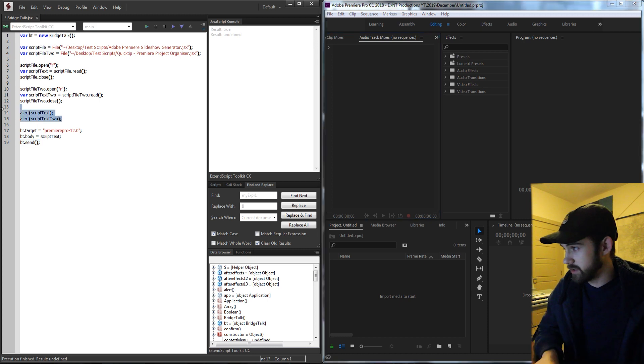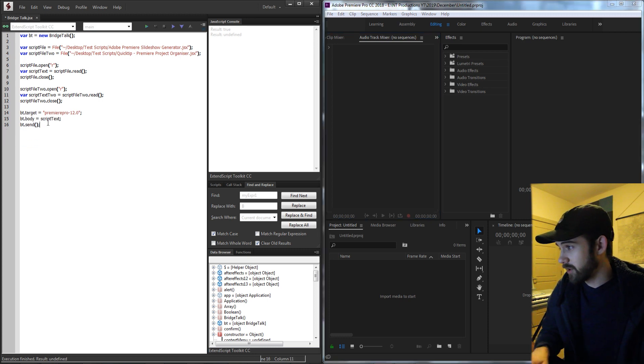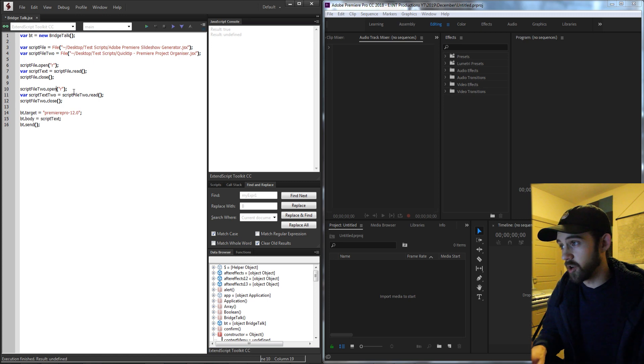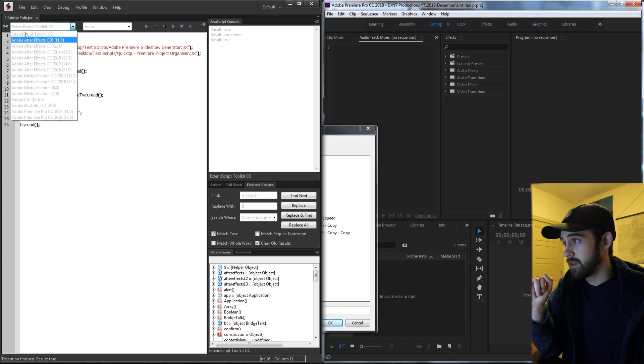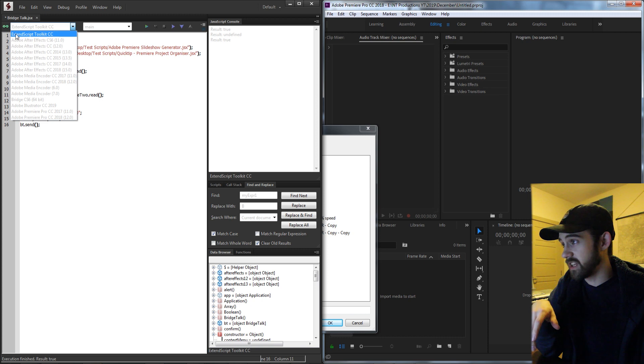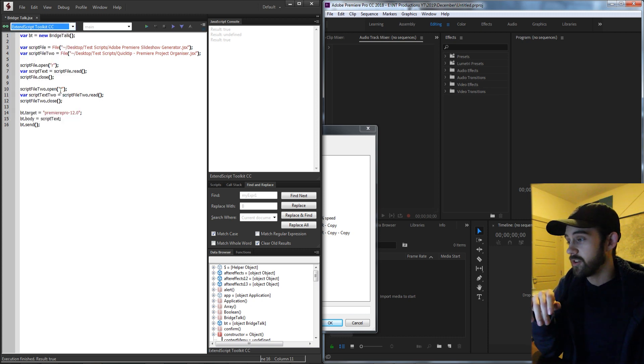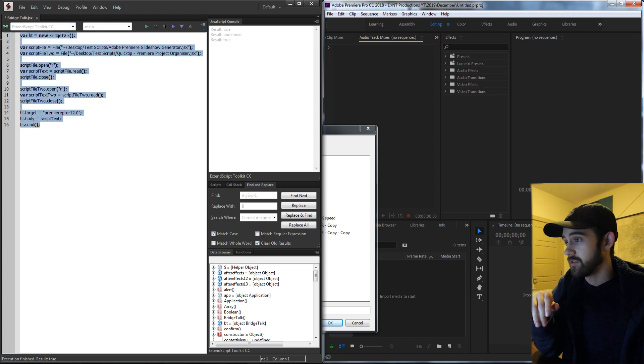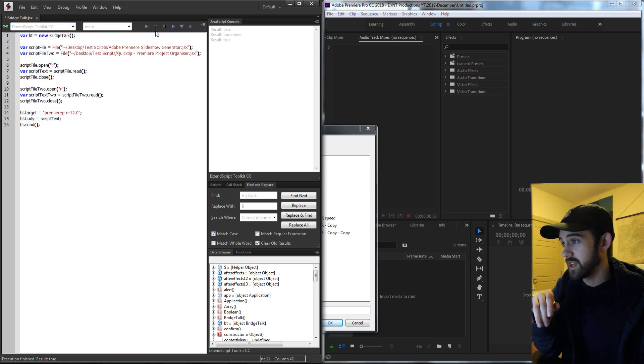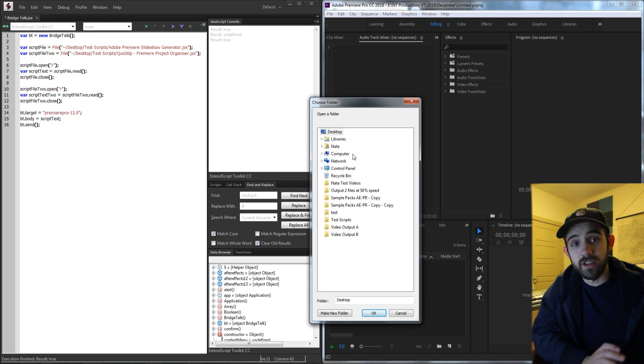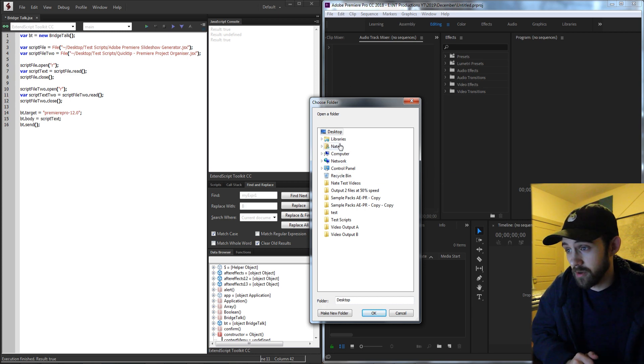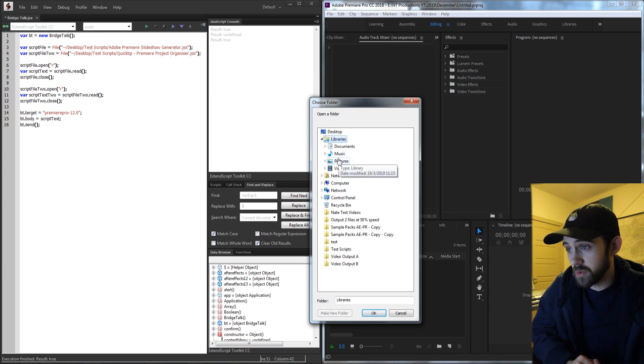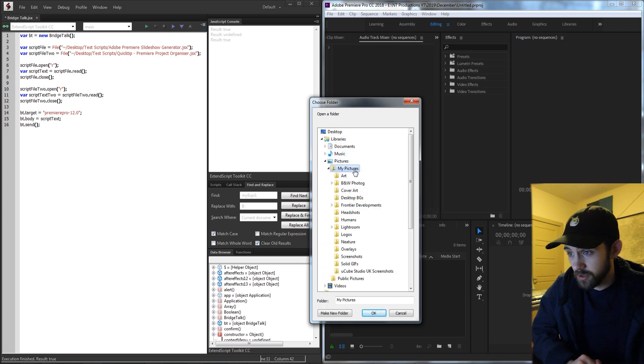So if I go ahead and delete this, we're gonna run the script text so it should run our Premiere slideshow generator. And again I'm in ExtendScript running in ExtendScript. I could run the script in After Effects and it would do the same thing. So what it's done is launch the script basically inside of Premiere and it wants me to select a folder to create a slideshow with.